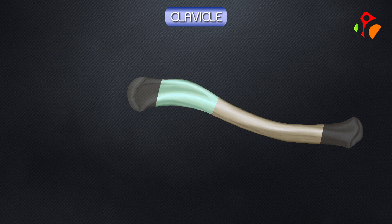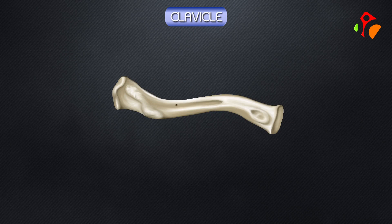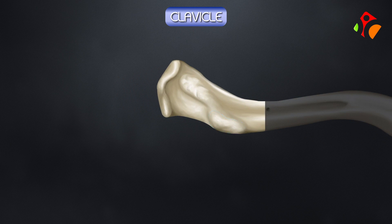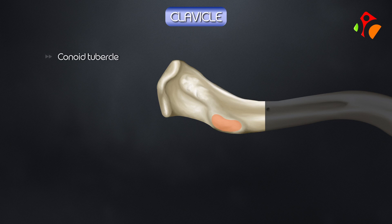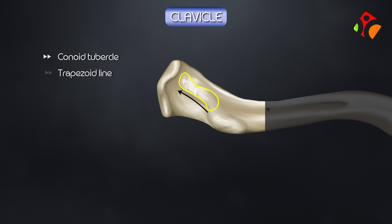The lateral one-third presents with two surfaces and two borders. The superior surface is subcutaneous and the inferior surface is rough and has the conoid tubercle, which lies close to the posterior border and gives attachment to the conoid part of the coracoclavicular ligament. The trapezoid line is an oblique ridge which runs forwards and laterally towards the acromial end, giving attachment to the trapezoid part of the coracoclavicular ligament.